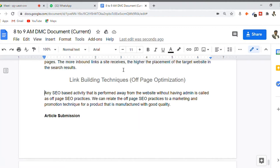According to Google's official information shared by Matt Cutts, John Mueller, and other Google representatives, there is no specific technique required to build backlinks. The only thumb rule they want you to follow is to create content that is of good quality, shareable, and compelling in nature, so that people will automatically share your content on social media and link to it.